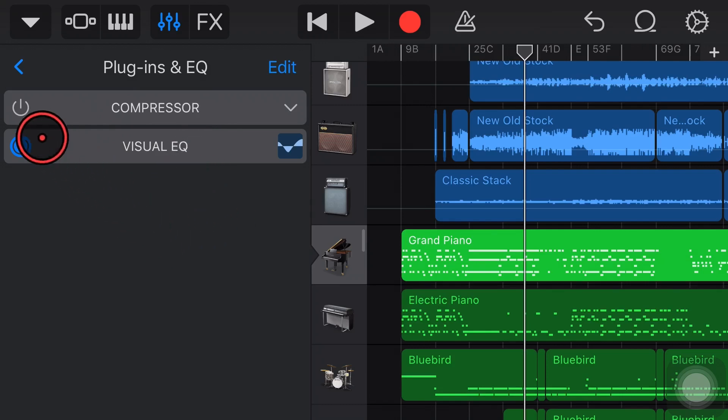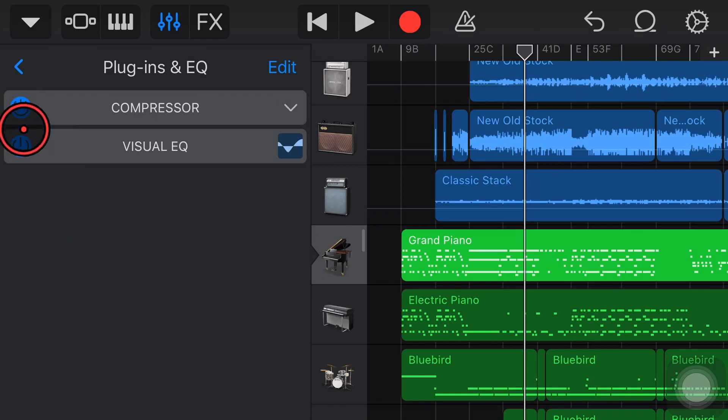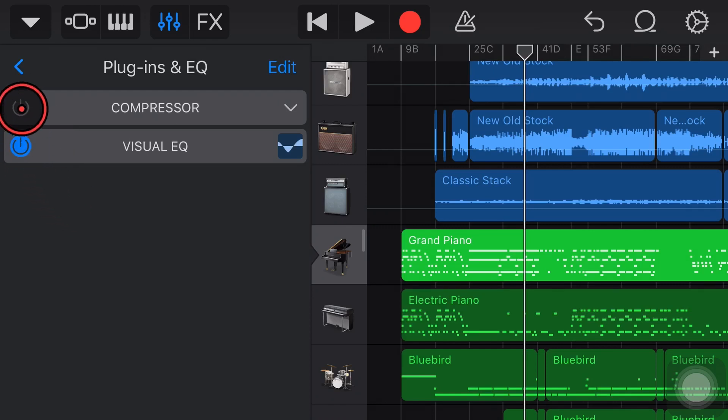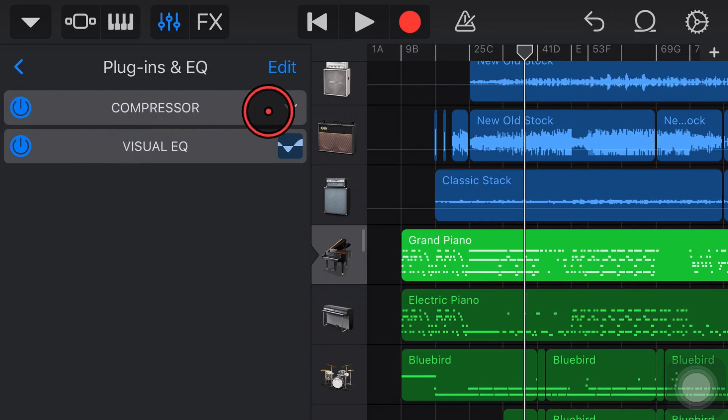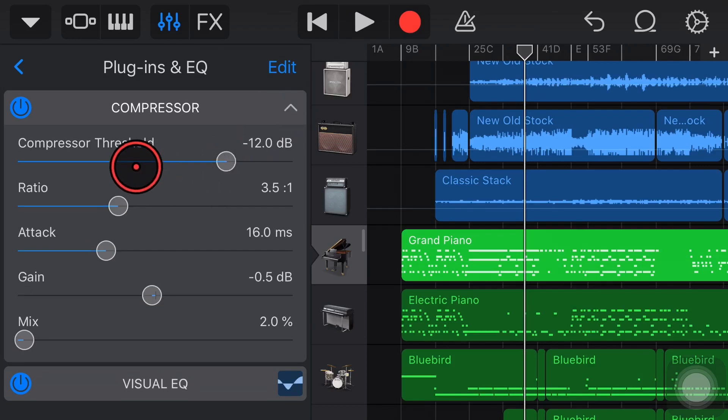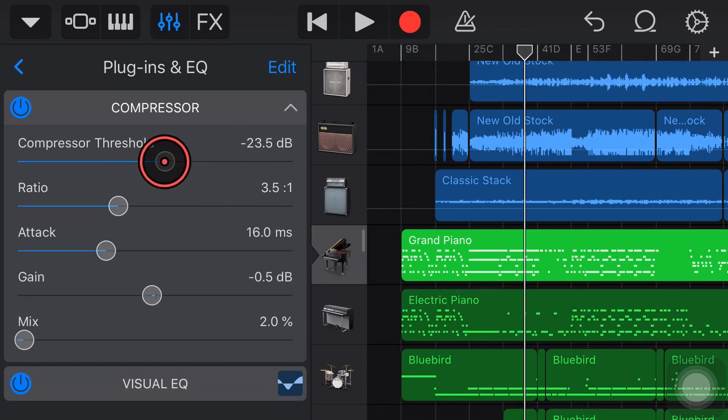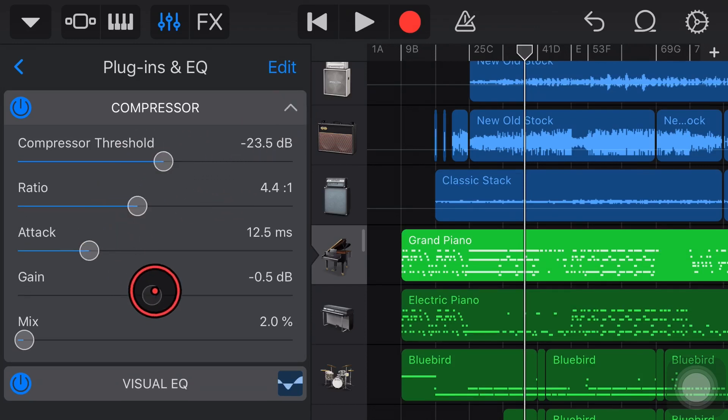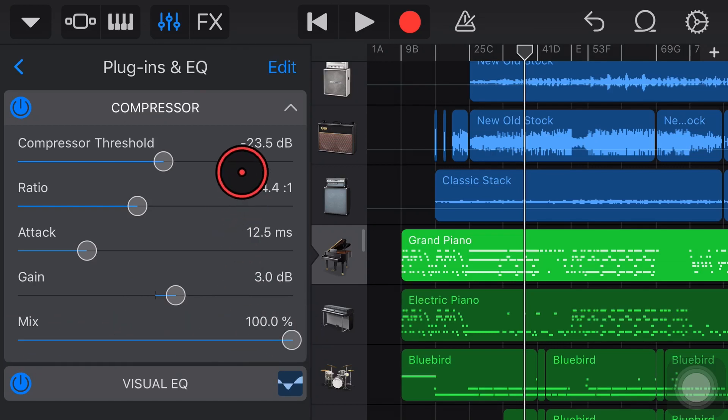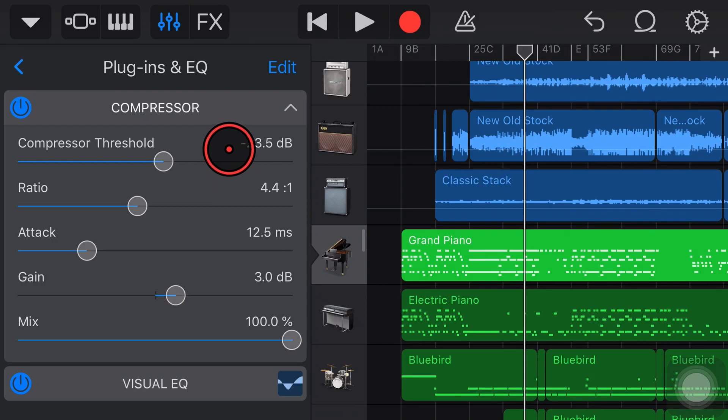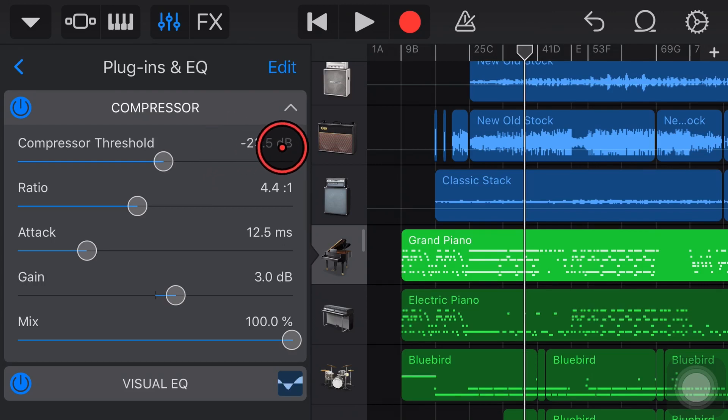In this section we can tap on the lights here to turn different plugins and EQ on and off. Blue light means they're on. If we want to adjust this compressor then we can actually tap on the arrow here and the drop down will give us complete control over threshold, ratio, attack, gain and how much of that compression we want to mix in. If you want to learn all about compression as well as using plugins and EQ in general in GarageBand there's a video up the top at the end of this video and down in the description that will get you up and running.